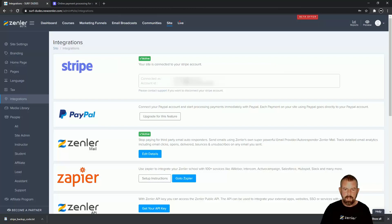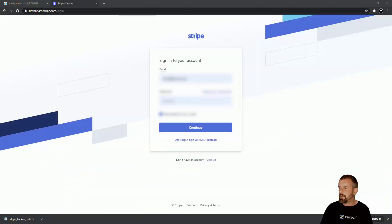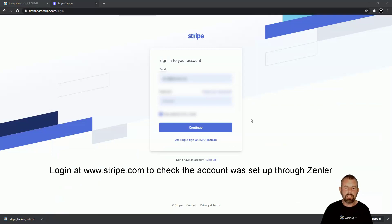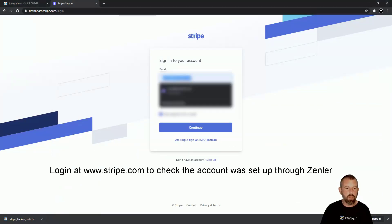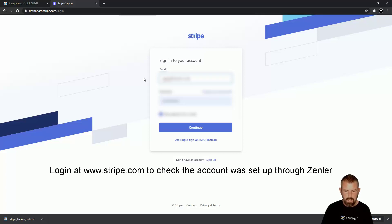I'm now connected into Stripe — I have a Stripe account and it's all been connected. Just to make sure your Stripe account is active, we're going to log into the Stripe dashboard. I'll type in the email address and password that I just set up.